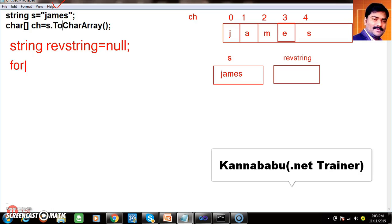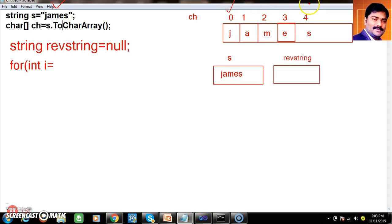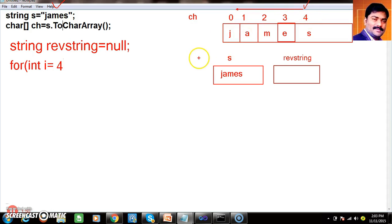So here I will write a for loop. For int i, initially i is 4. Because I want to print in reverse, I start from the last index. If the number is decrementing, the condition is i greater than or equals to 0, and i minus minus.